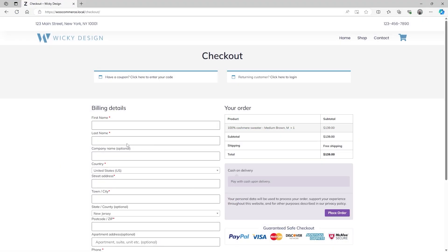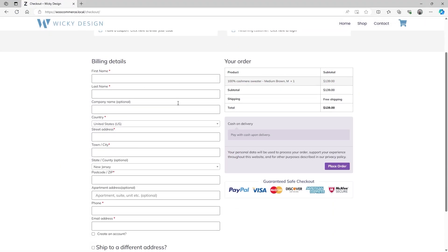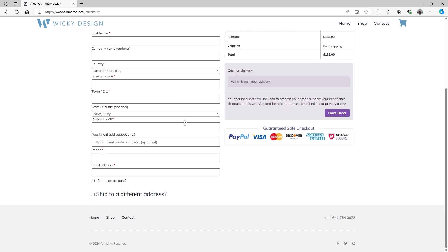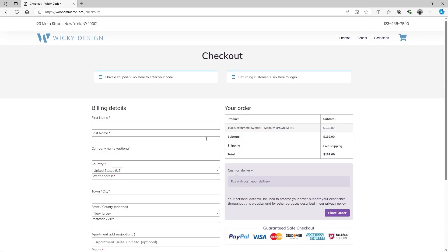Hi, in this tutorial I'm going to show you how you can create a custom checkout page template like this using JetWooBuilder. So let me just jump into the back end and show you how easy this is to set up.